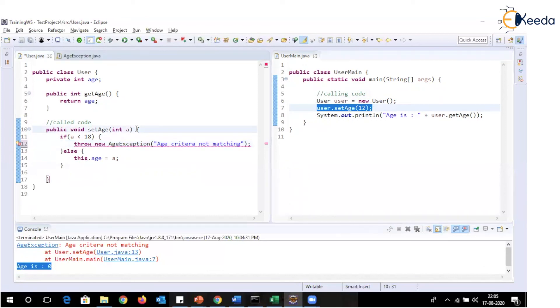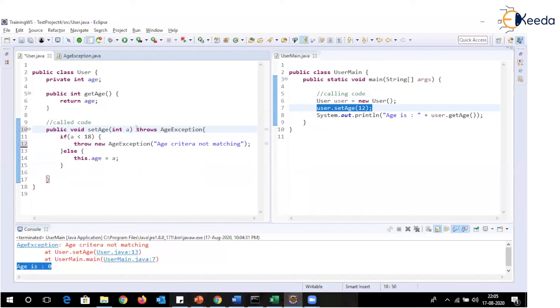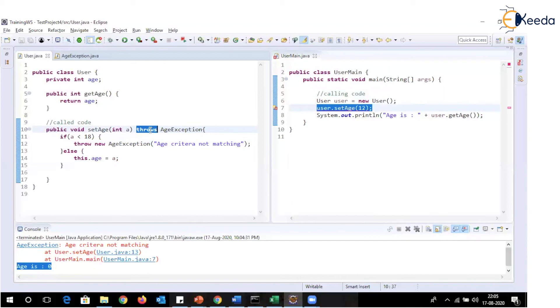So to have that exception propagation, we can make use of a keyword from Java. This is one more keyword which is used. So in exception handling so far, we have seen five keywords. Try, catch, finally, throw and this is the last one which is throws.